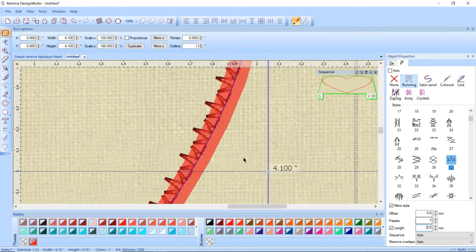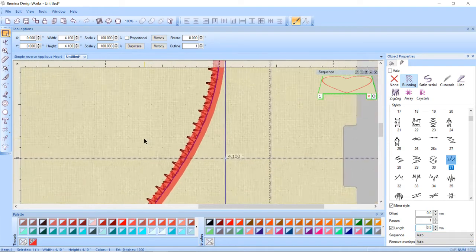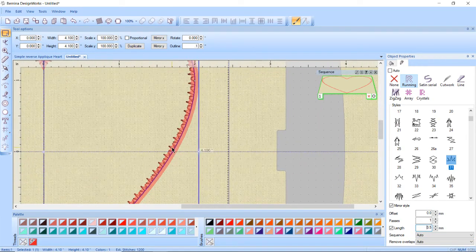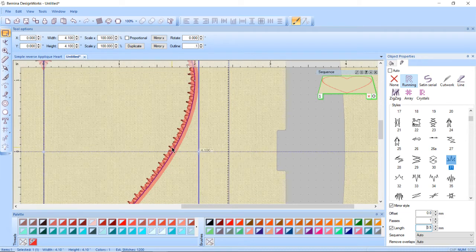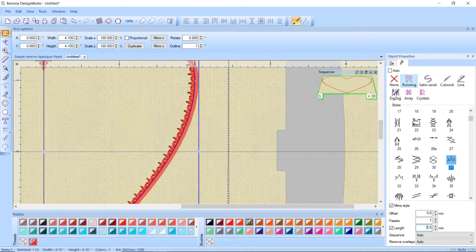Now I want to actually make it into an applique because at this point it would just stitch out a heart, the outline of a heart with the stitch, so I need to add a fill.